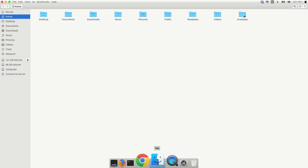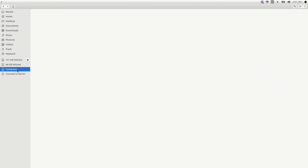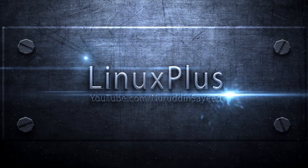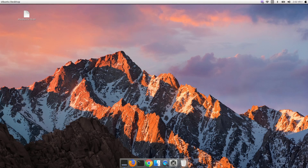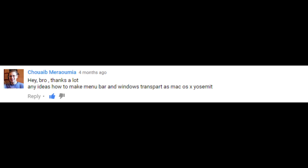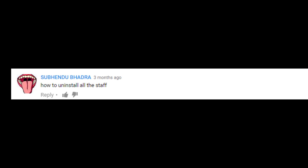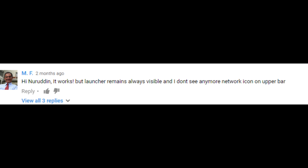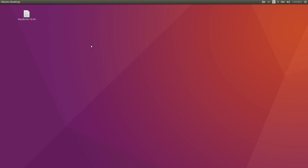Welcome back with Macbuntu 16.04. I'm Syed, and today I'm going to show you how to install Macbuntu or Mac theme on Ubuntu 16.04 LTS. In my previous video you guys asked me several questions — Raja Shekhar asked how to add apps to Docky, someone asked how to uninstall everything, Alexander asked about touchpad screen-switching like Mac OS, and someone mentioned the launcher remaining always visible.